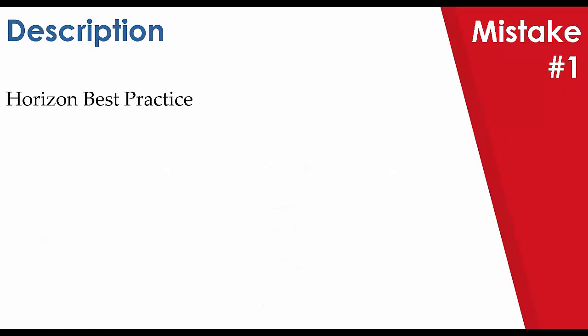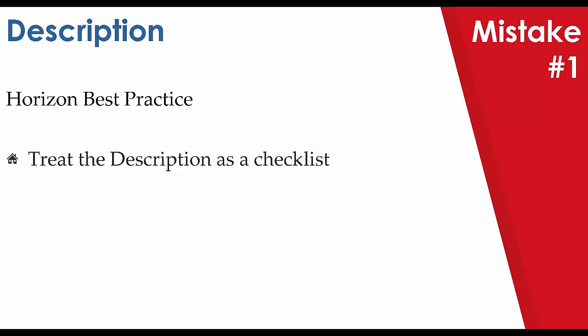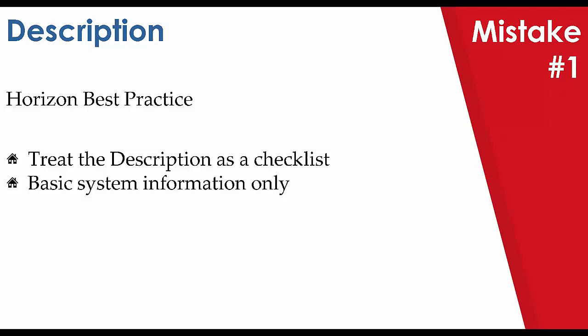One of the things that we do here at Horizon for best practice with our inspectors to avoid this report noise in the description is to primarily treat the description as a checklist for documenting basic system information only. That's like the roof type and material or exterior wall surface and trim. Full stop. And we suggest that you use SpeedRite to achieve this. Do it on site with Horizon Mobile or post inspection on Horizon Web.